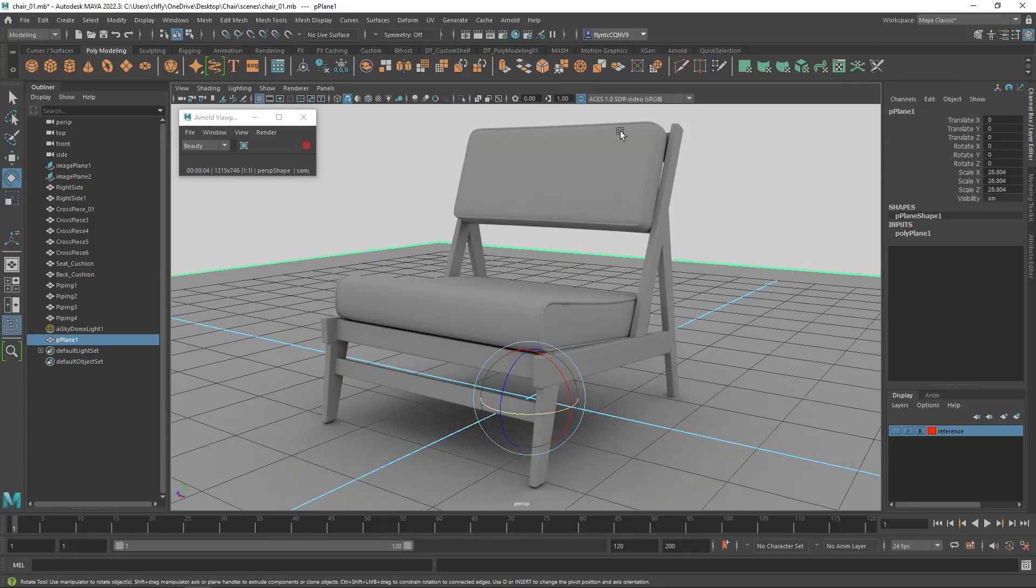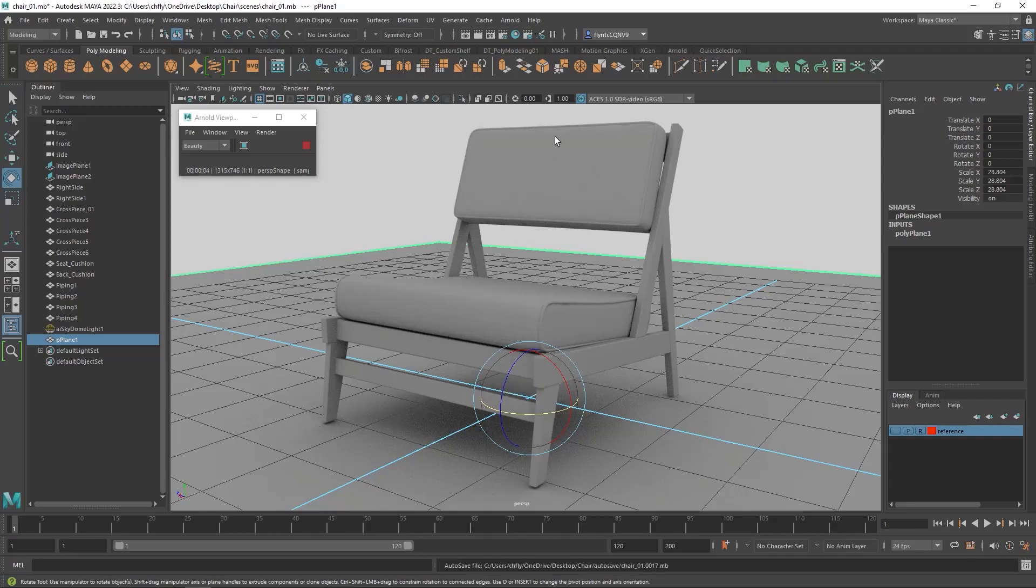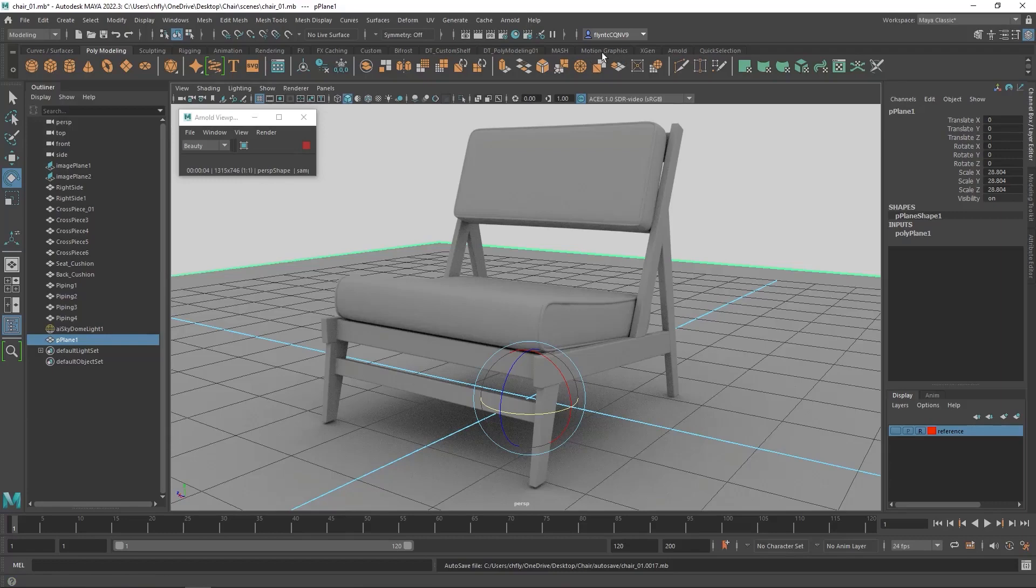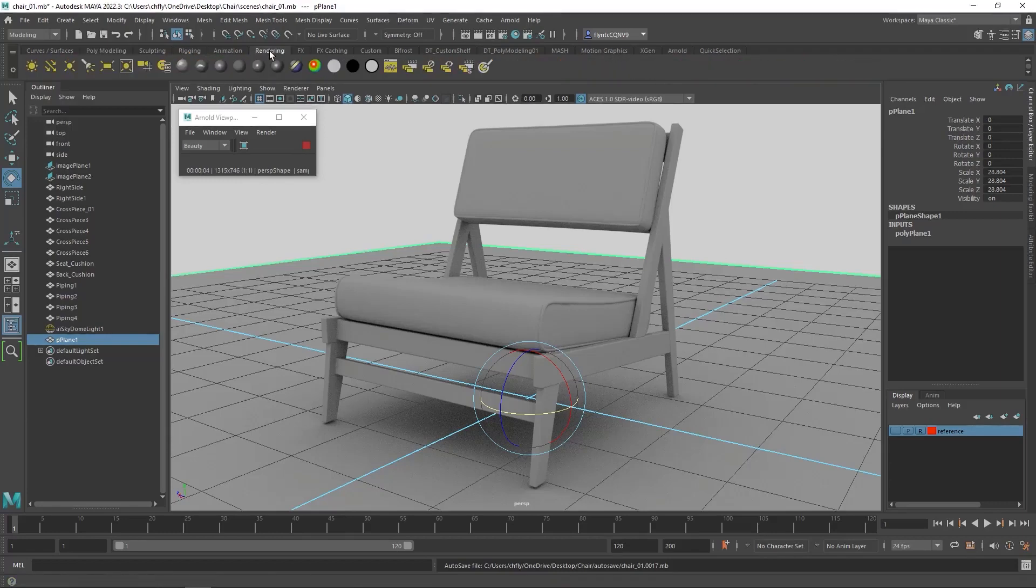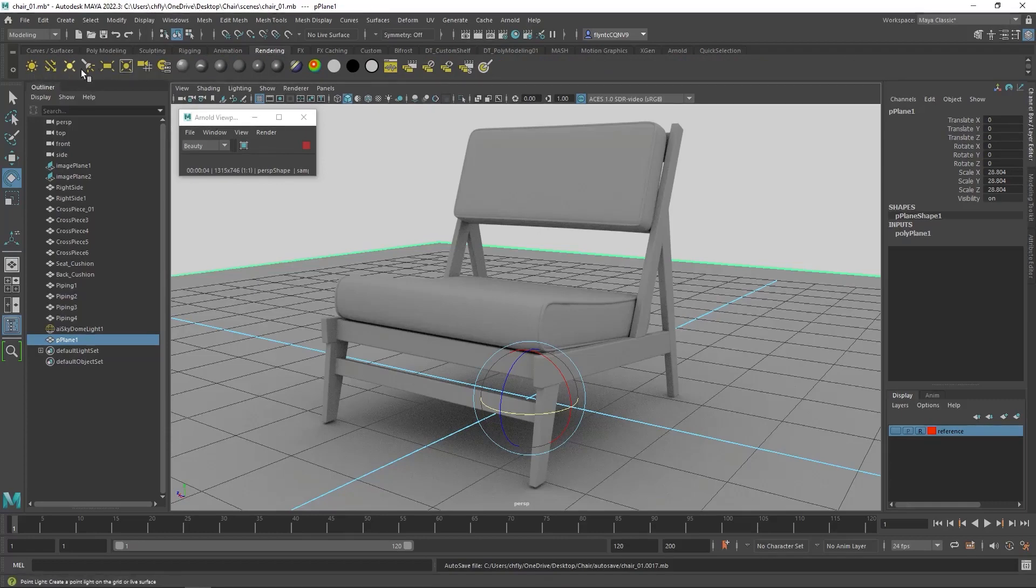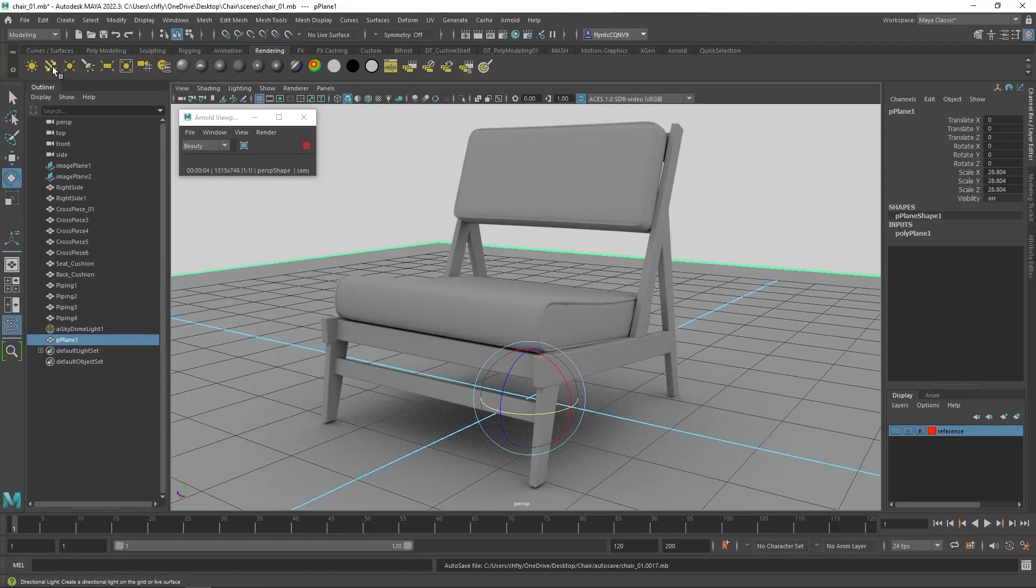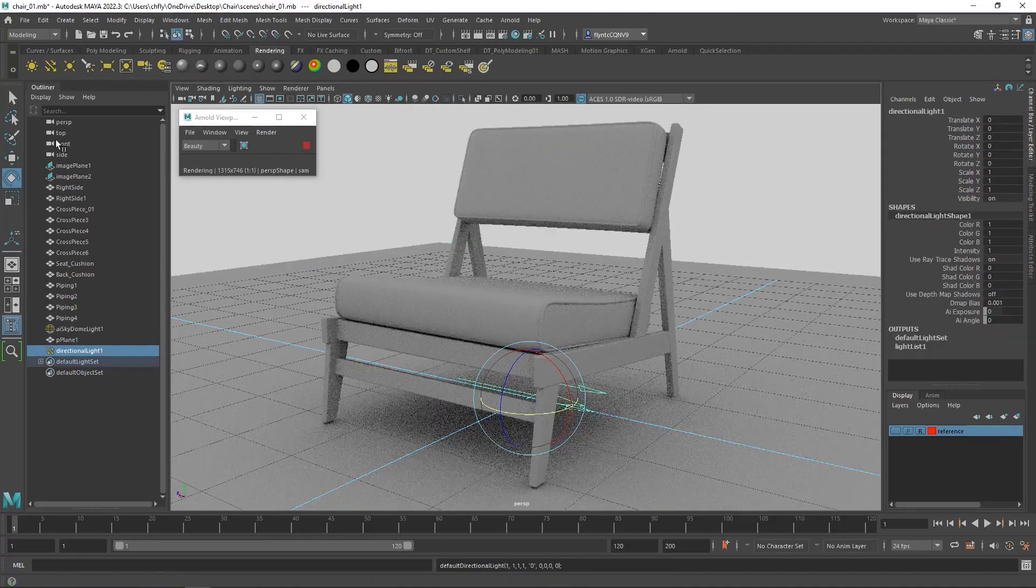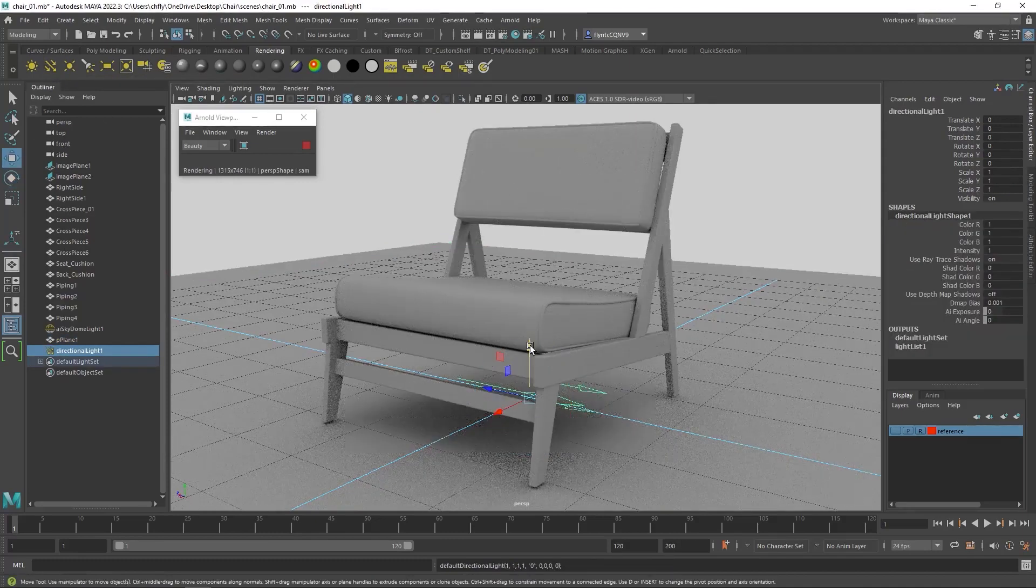But it would be nice if we had some harder shadows to simulate the sun maybe shining down or a light coming from a certain direction. So we can apply another light in the scene to give us that. So let's come up to our shelves here and find the rendering shelf. Open it up and you will see a selection of lights here. Now these are not Arnold lights but they work with Arnold. So let's click direct light and when you do you will see some arrows appear.